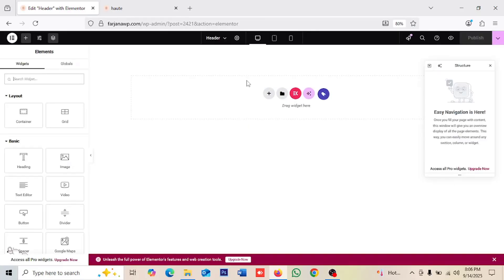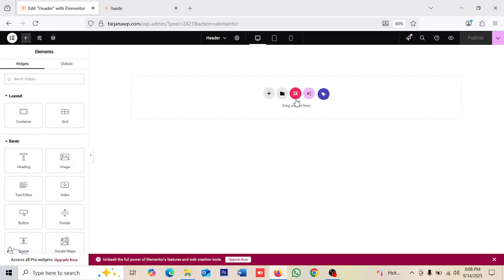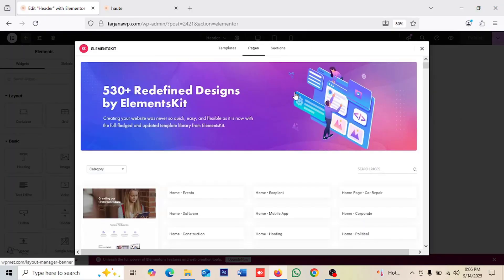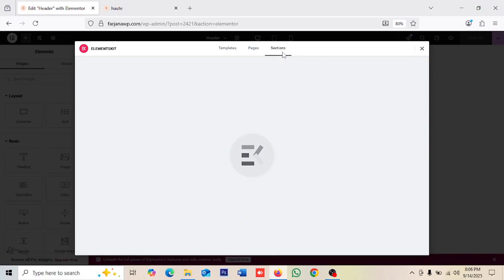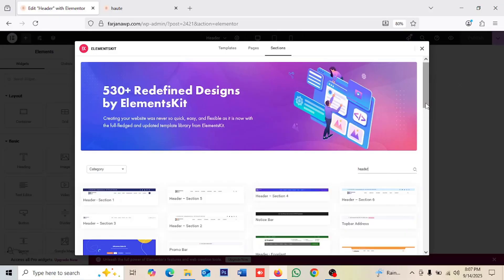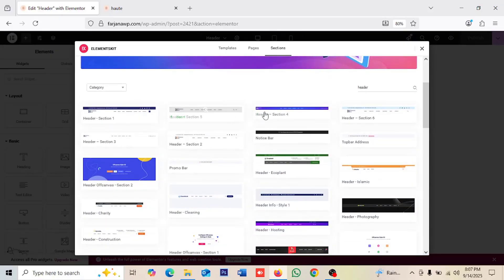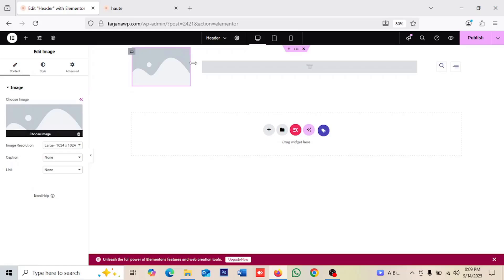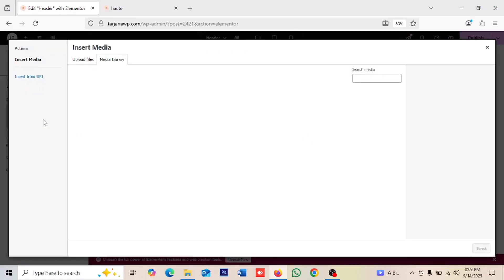From here we can create our header from scratch or add a ready-made template and then customize it. Going to Add ElementsKit Template, then Sections. We can search for 'header' and scroll down to see different kinds of pre-made layouts. I'm taking a simple one — the second one.